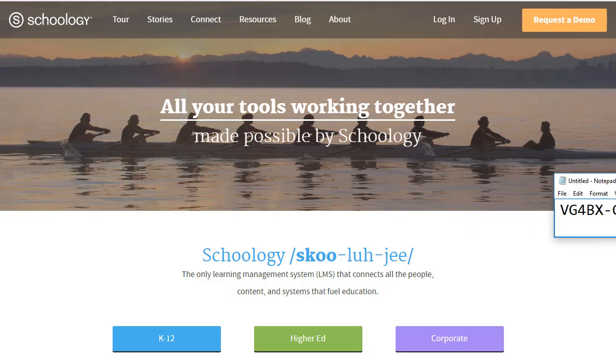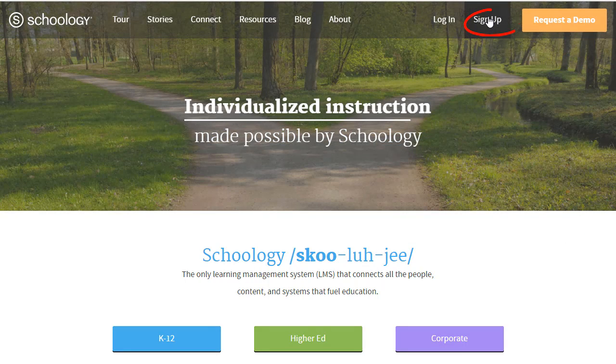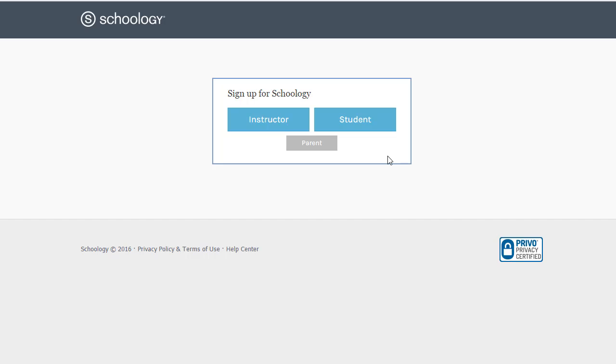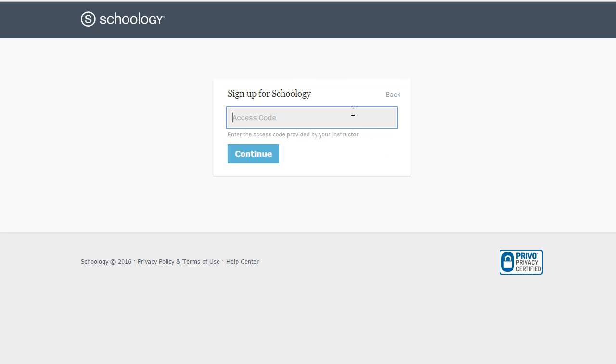First, come up here and click on sign up. Then select your option to log on as a student, and it's going to ask you for that access code.